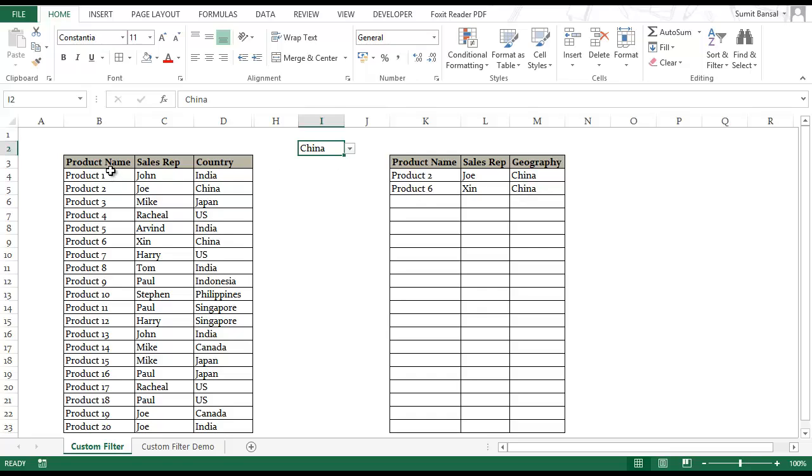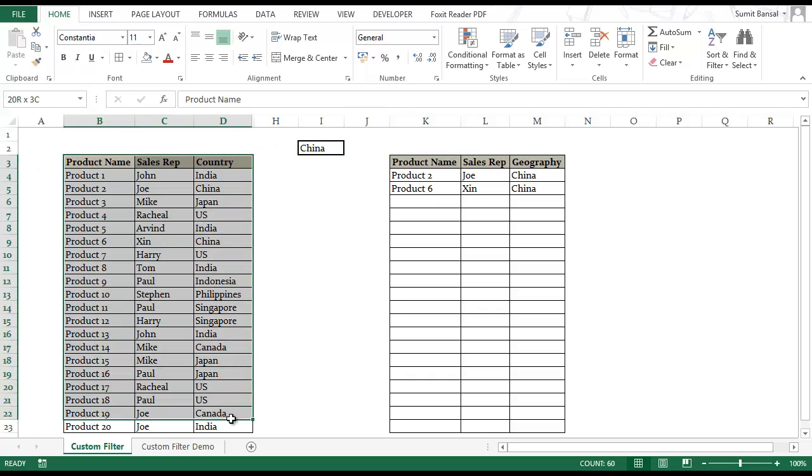Now you may think that I can do this by applying a filter on this data set. But applying filter has two drawbacks. First is that I would have to play with the original data, but in this case my original data remains intact.